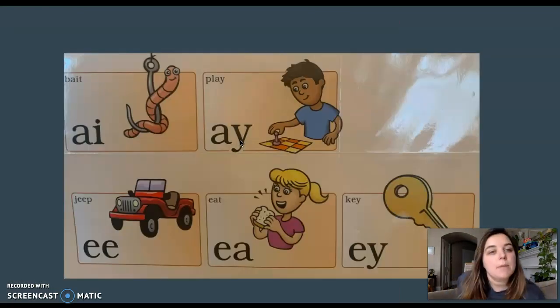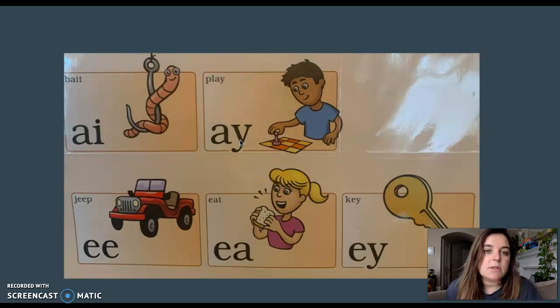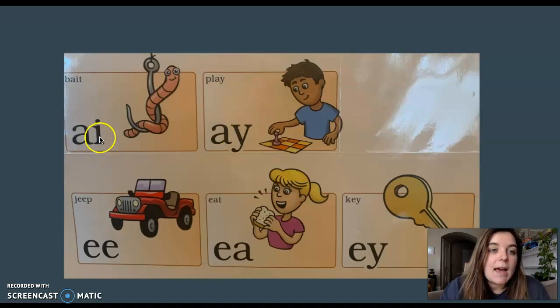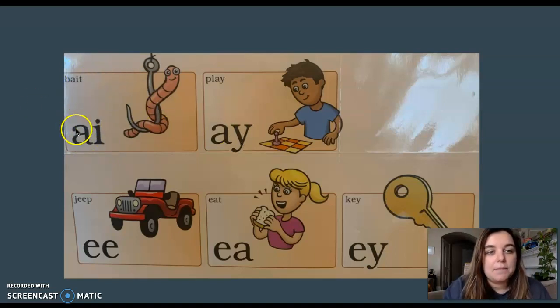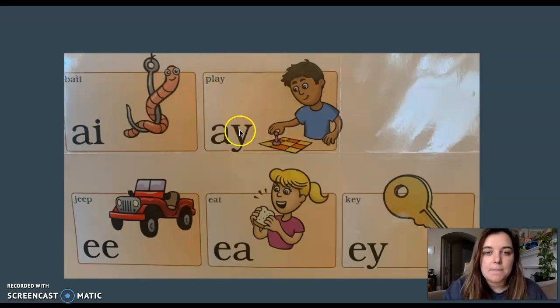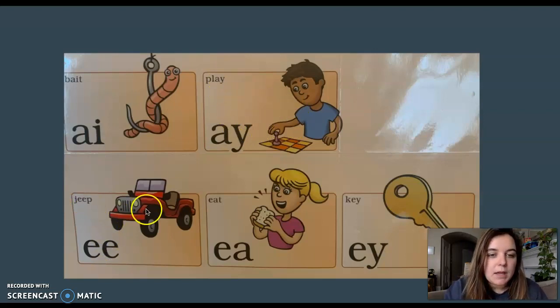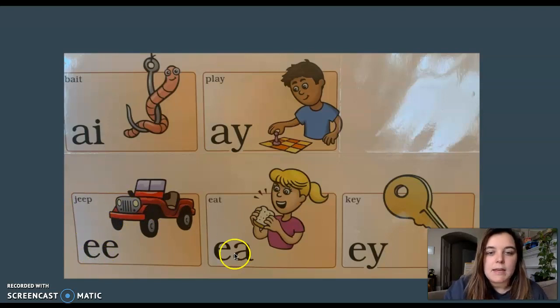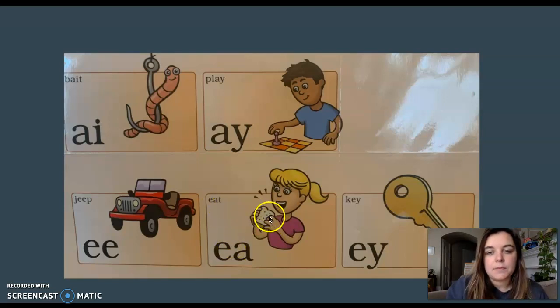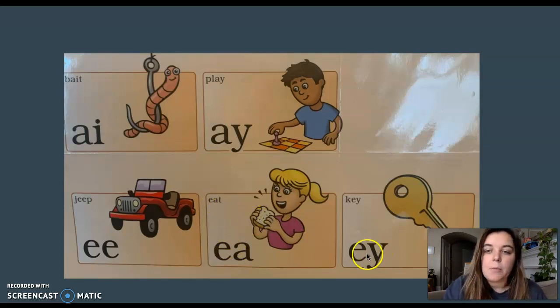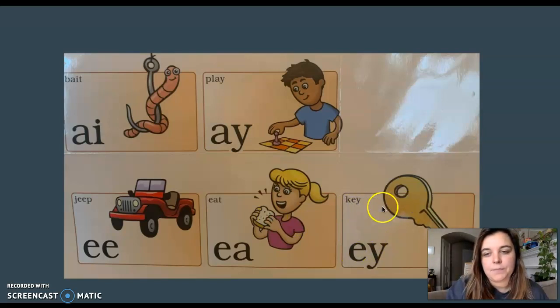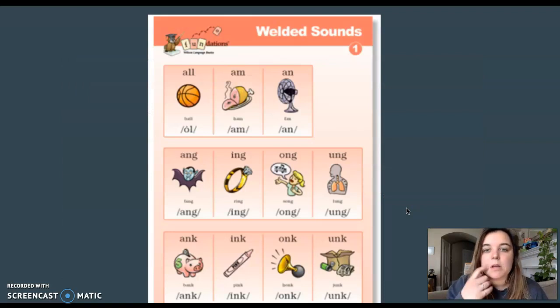Okay, let's remind ourselves of the vowel teams we know. These vowel teams, you'll see a lot in your reading. Repeat after me. A-I, bait, A. A-Y, play, A. E-E, jeep, E. E-A, eat, E. E-Y, key, E. Nice job.